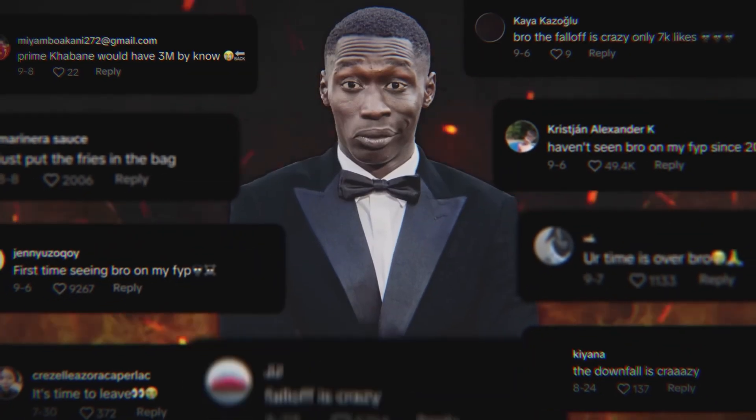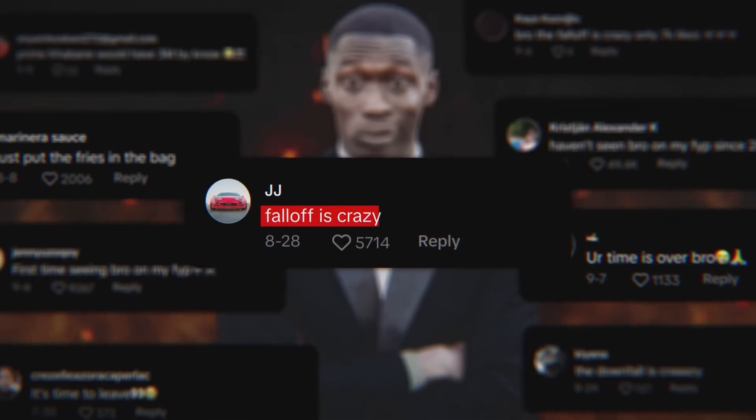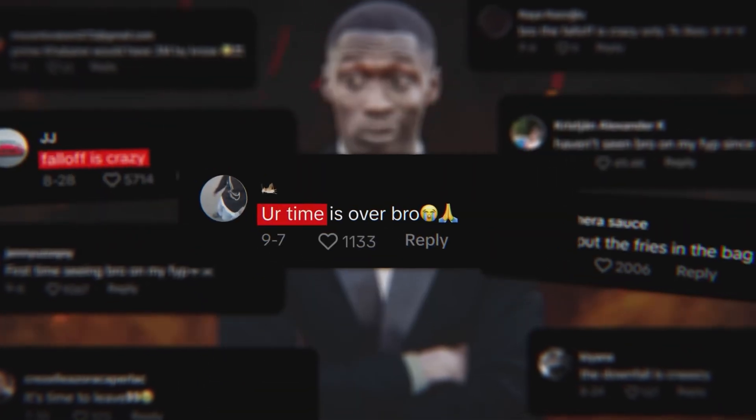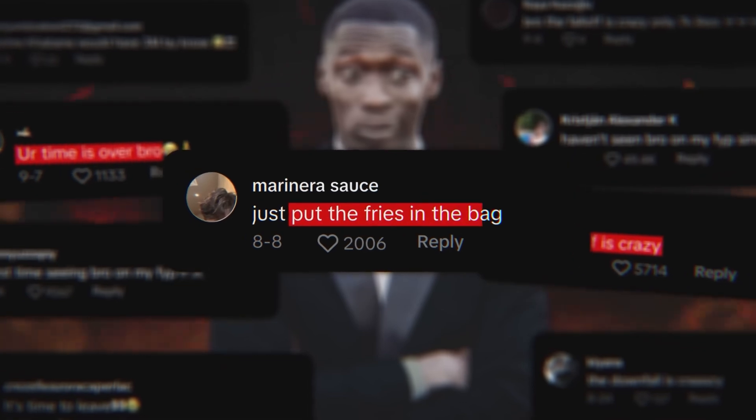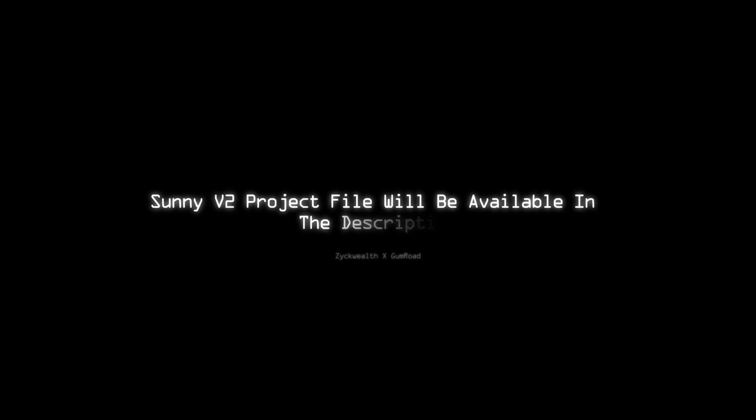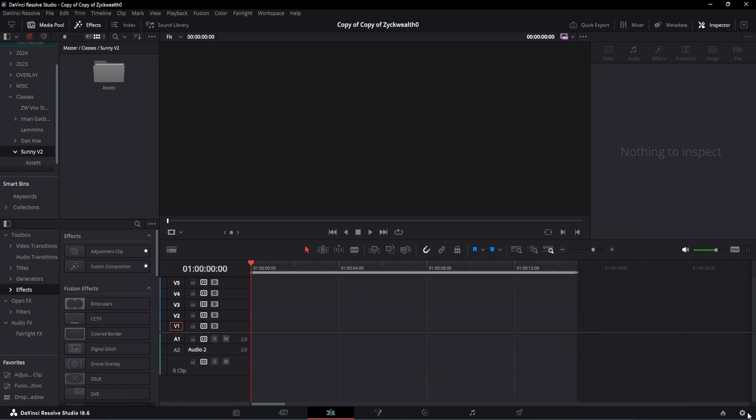And yes, we are gonna edit a super cool intro from Sunny V2 inside of DaVinci Resolve. The asset file used for this video will be down in the description, and if you want to take a closer look at what I've done and save all this time, then you can check the project link which will also be there in the description. So without wasting any time, let's get right into our video.